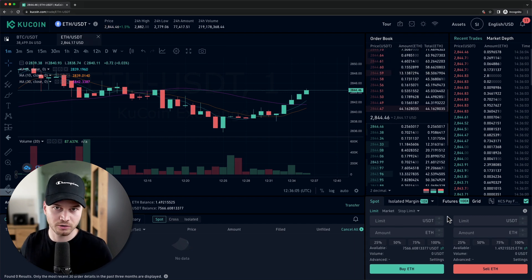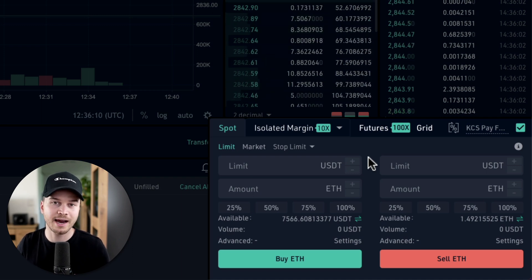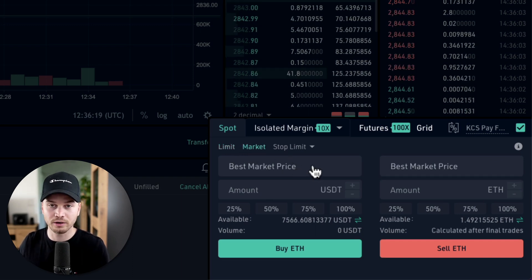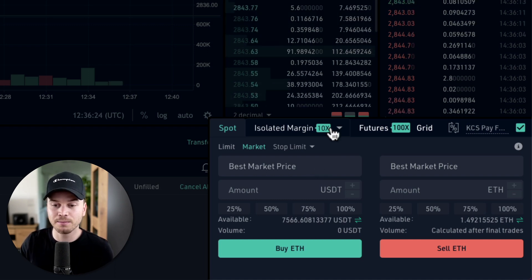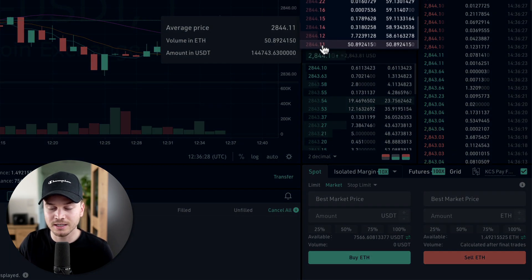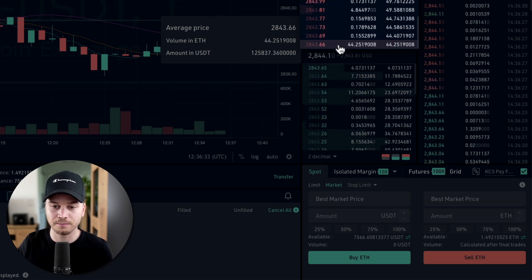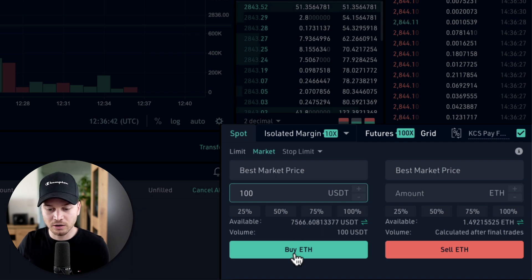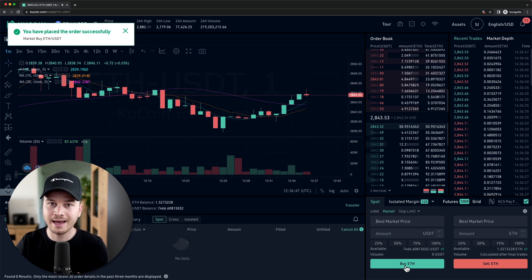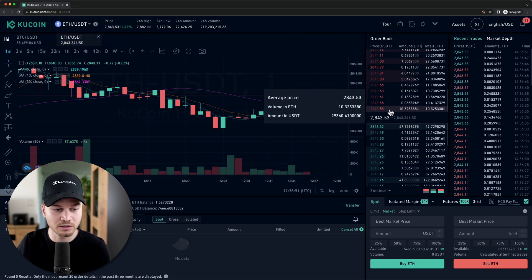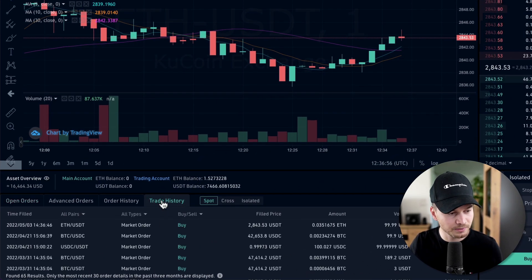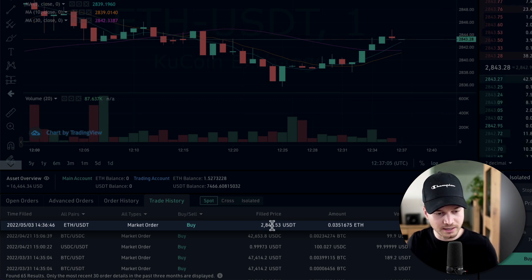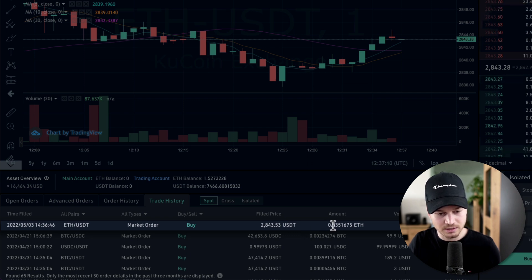Now let's look at the market order. The advantage of a market order is that it executes immediately at the best available price in the order book — always the lowest ask price from sellers. You just type in how much USDT you want to spend — say $100 — and click Buy ETH. The order fills instantly. In Trade History you can confirm it: the market buy executed at $2,843 USDT, and I received 0.035 ETH.